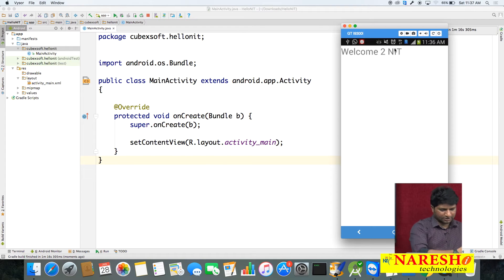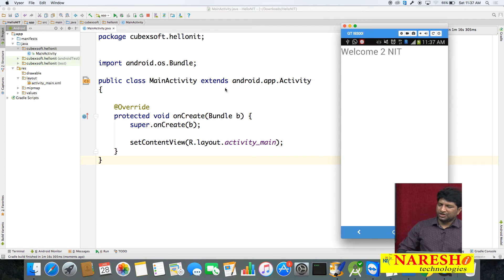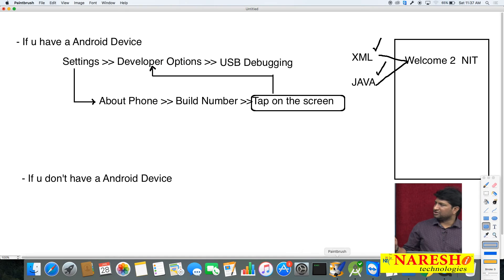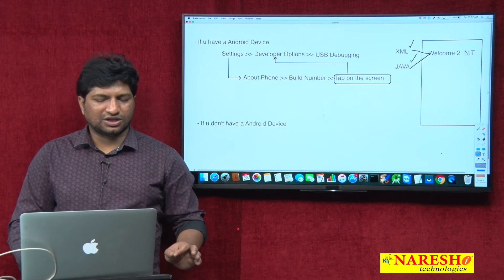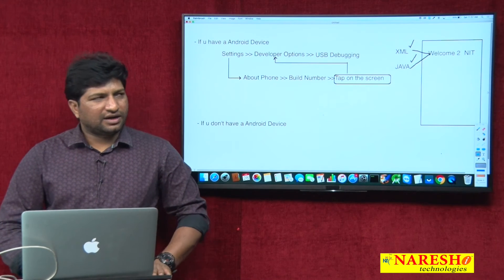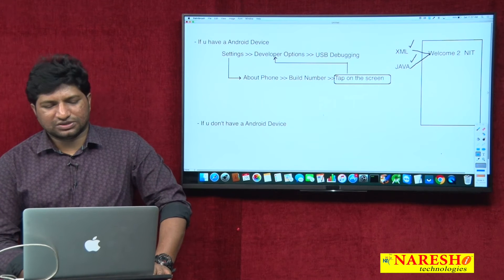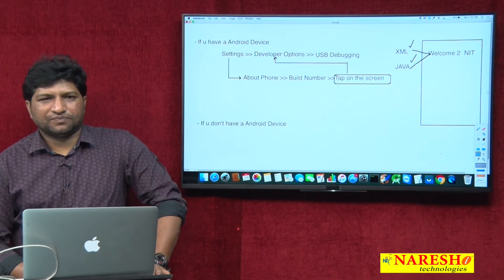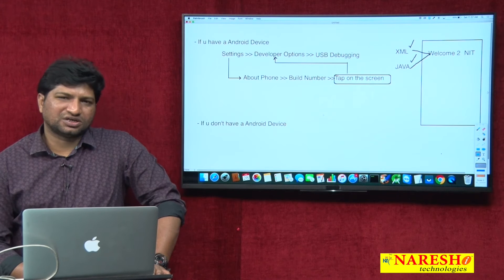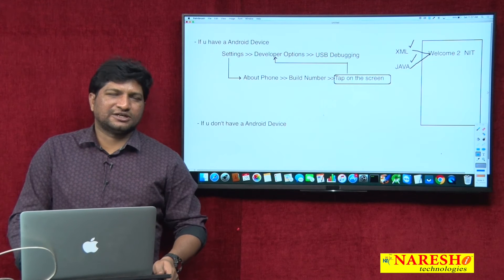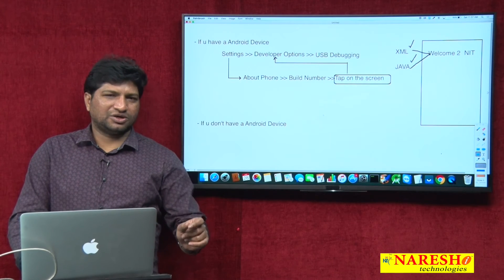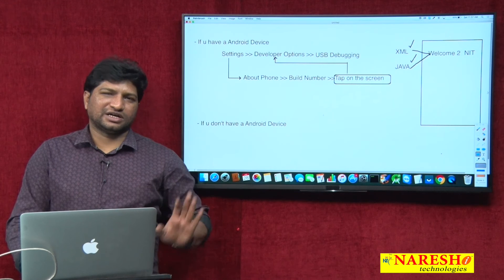This is the first option: after developing the application, simply connect your phone. But before connecting, make sure you enable the USB Debugging option. I personally recommend using a mobile device because further we will discuss concepts like email, calls, SMS, notifications, and location — the majority of these functionalities cannot be tested on a virtual device.